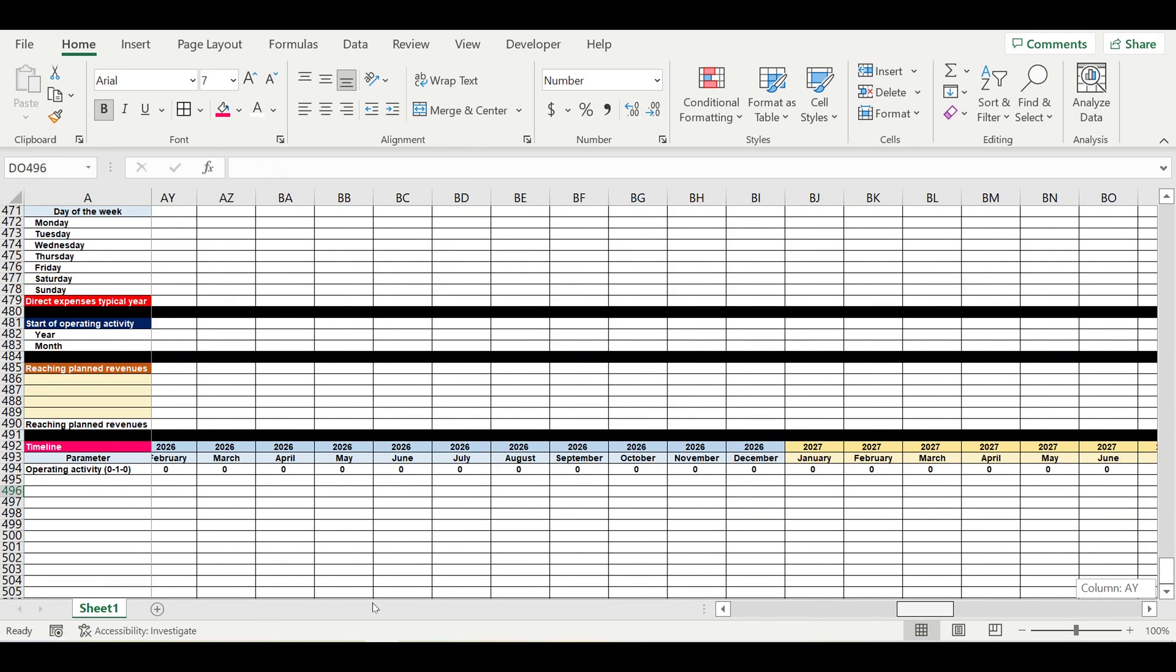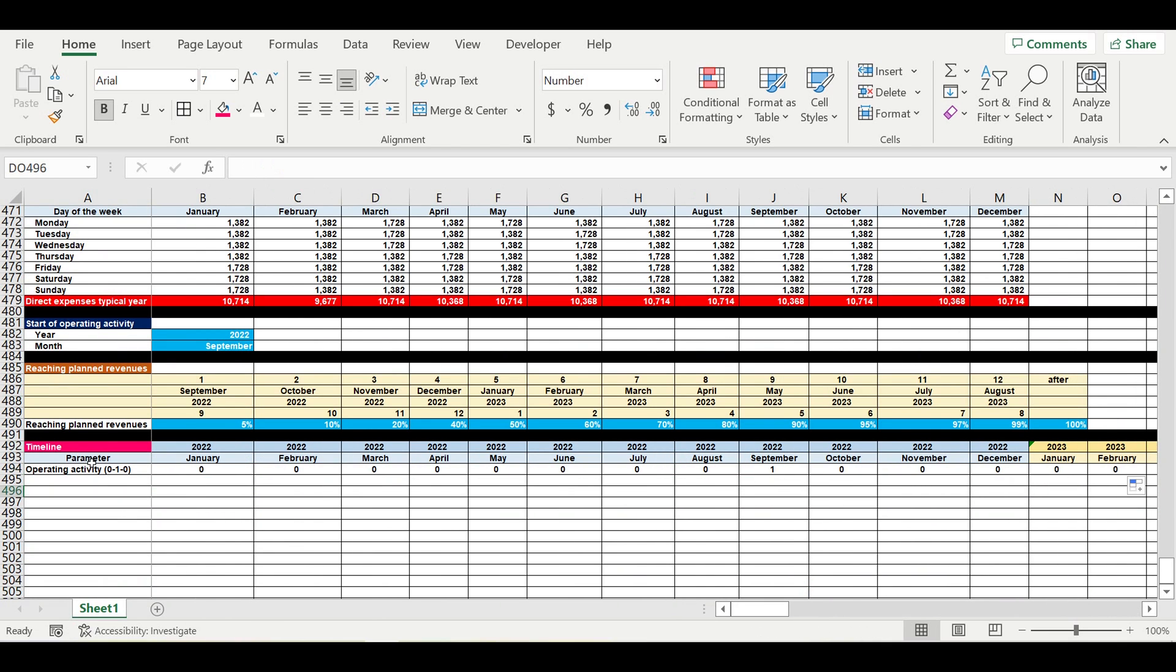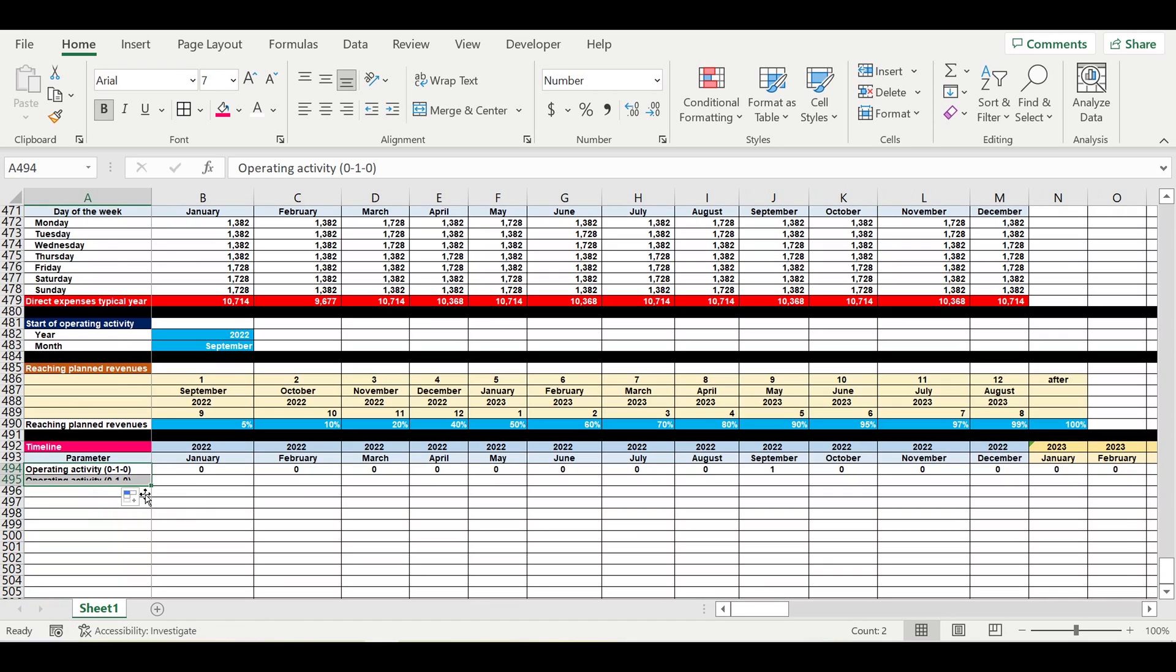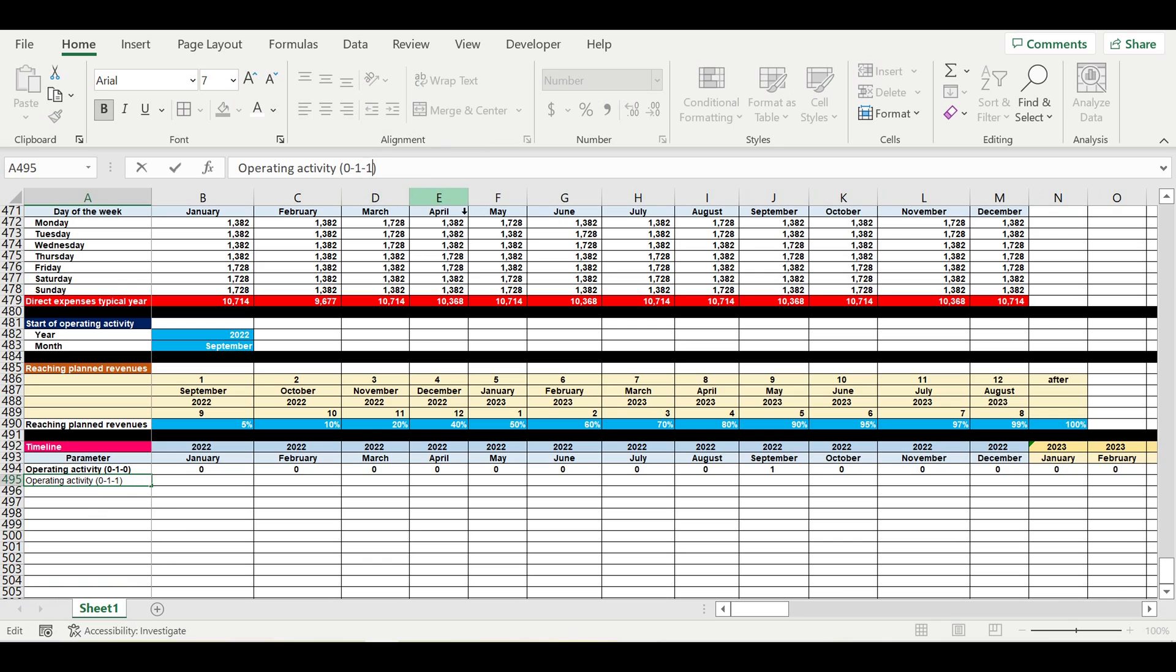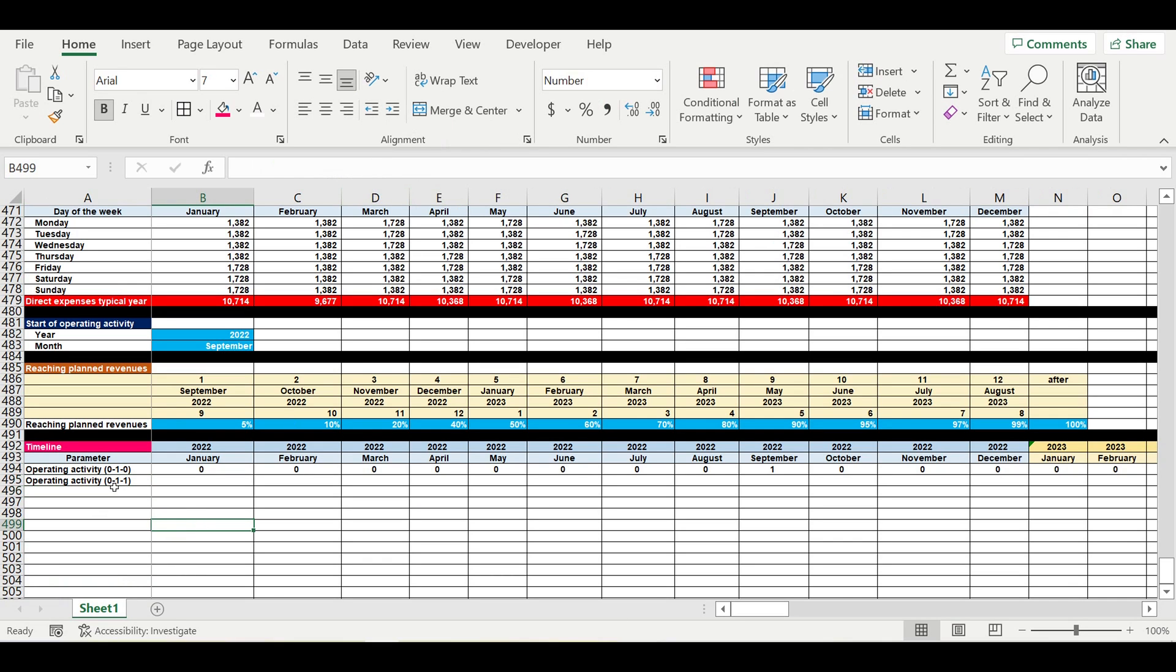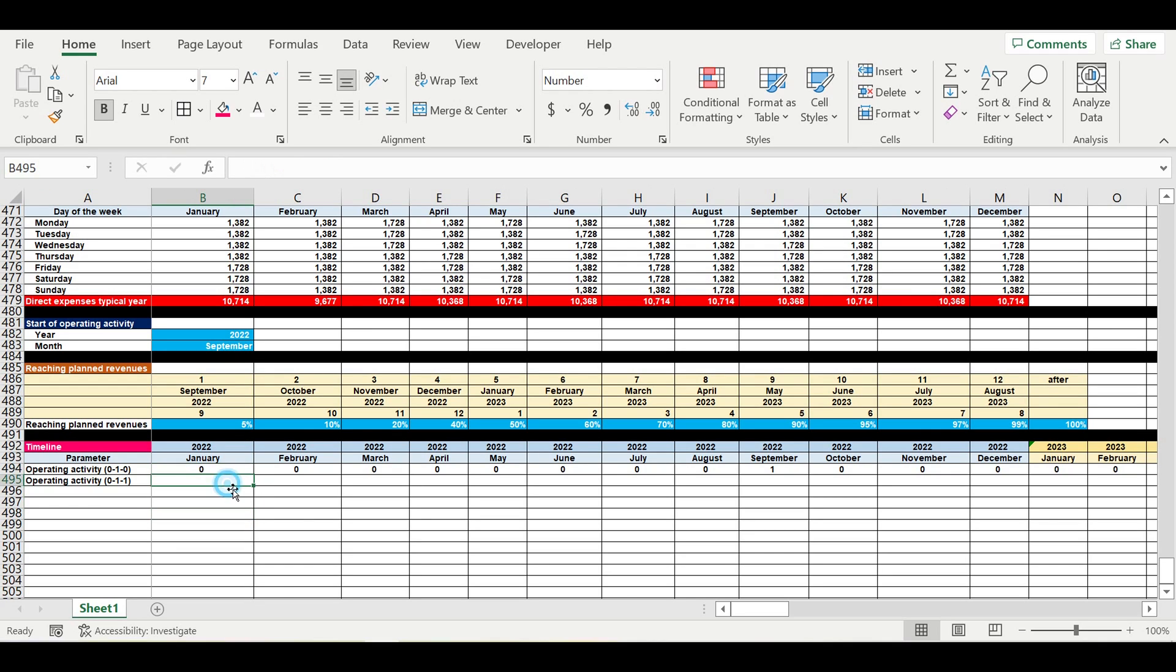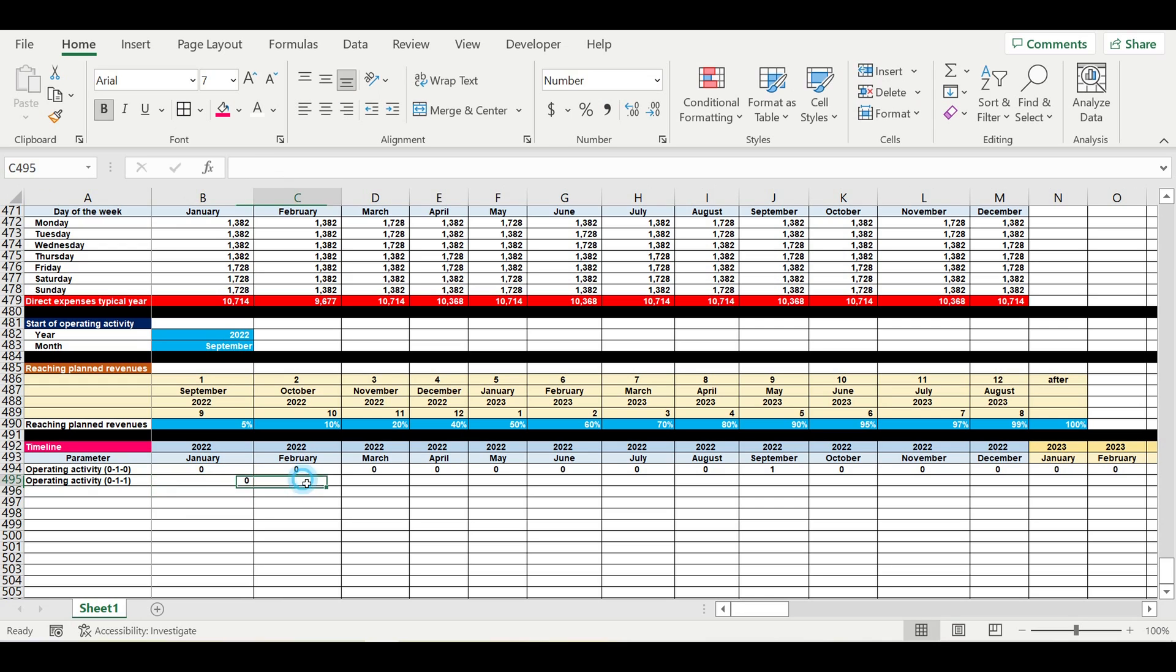Next step, then we create the operating activity zero one level. Zero means that we don't have operating activity at this moment, and one means that we do have operating activity at this moment. So the formula will be the following.